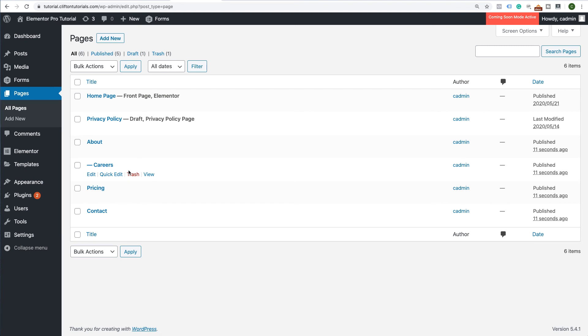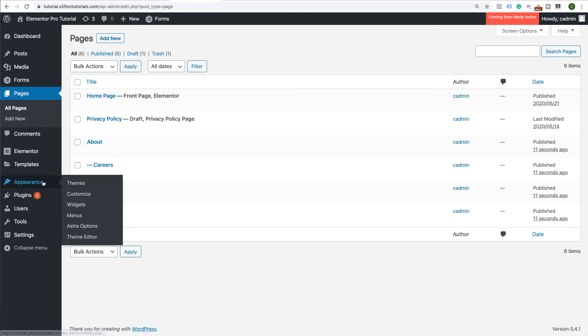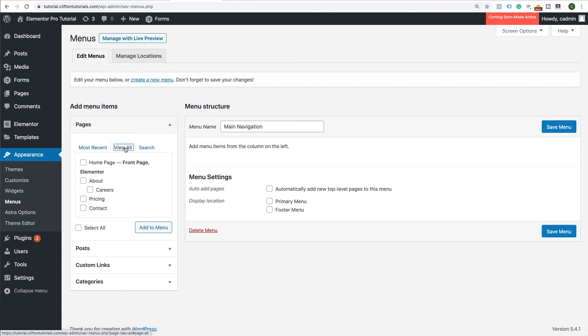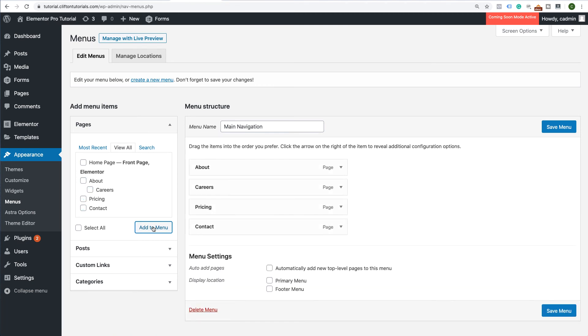To create a menu, just go to Appearance, Menus. I already have a main navigation menu created but you can create additional menus if you want. I'm going to click on View All and I'm going to select the pages that I want to add. Click on Add to Menu. And remember, we had this as a drop-down so I'm just going to shift this over and I'm going to click Save.